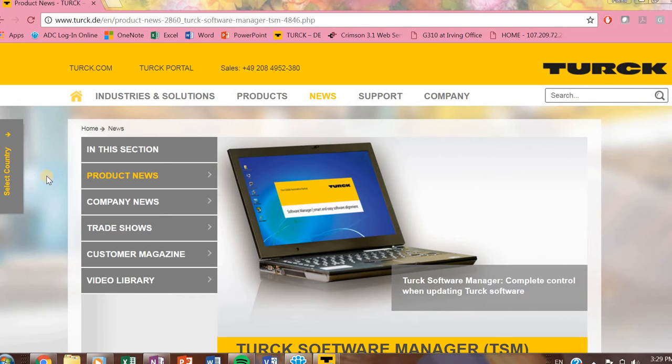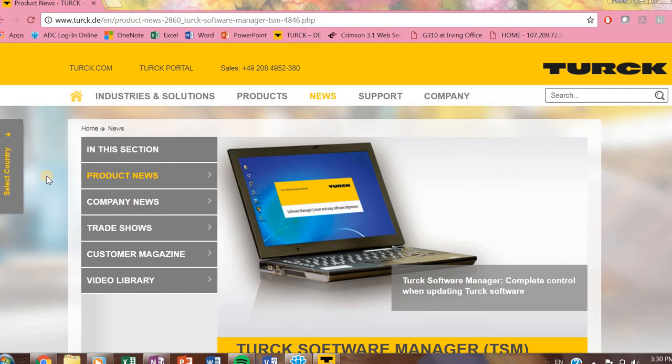Hey what's up YouTube, this is Paula with Automated Dynamics. We are the manufacturing rep firm for Banner, Turck, Red Lion, and Pulse products.